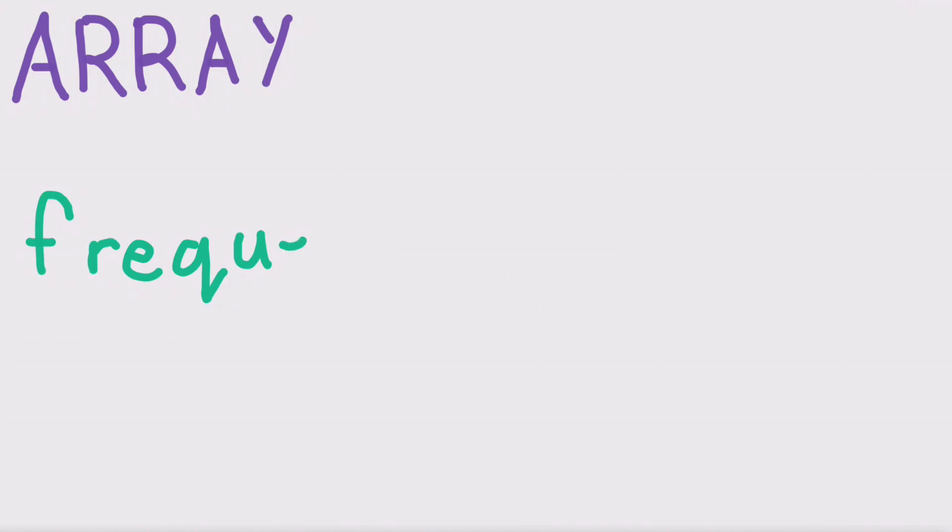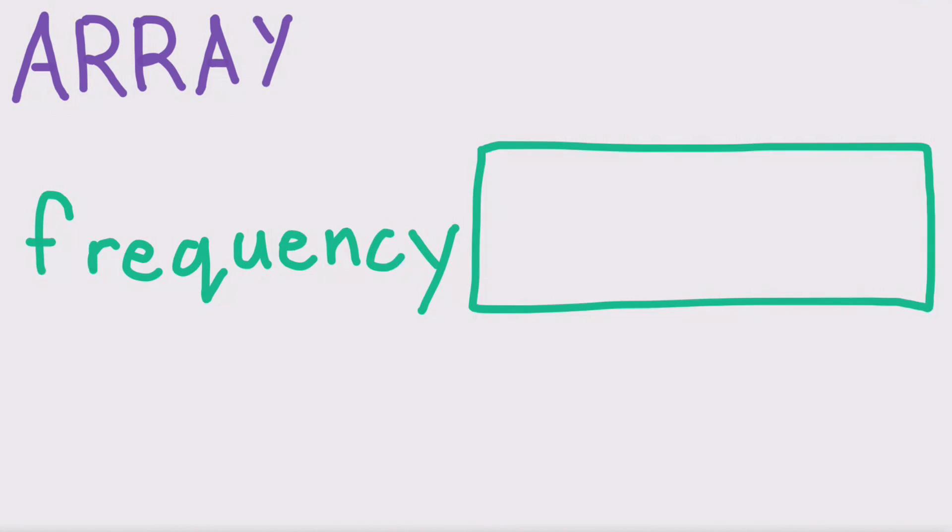An array is a special type of variable. An array has a name, just like other variables. But unlike the variables we've met so far, an array can store more than one value.